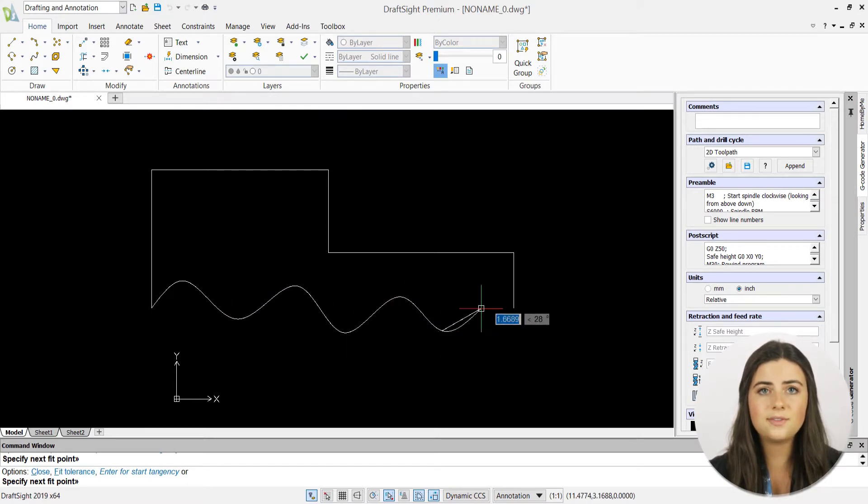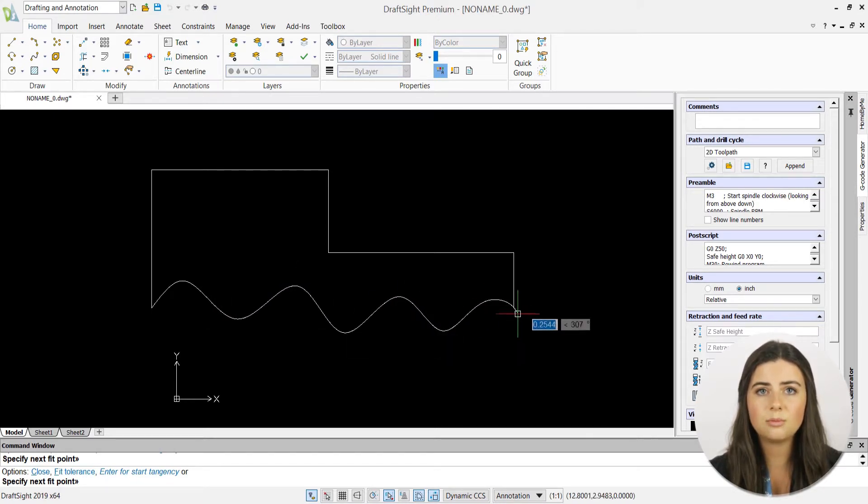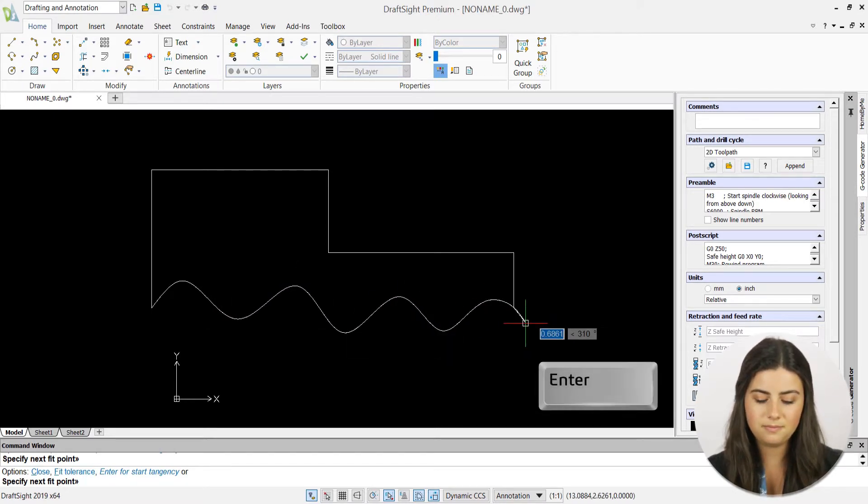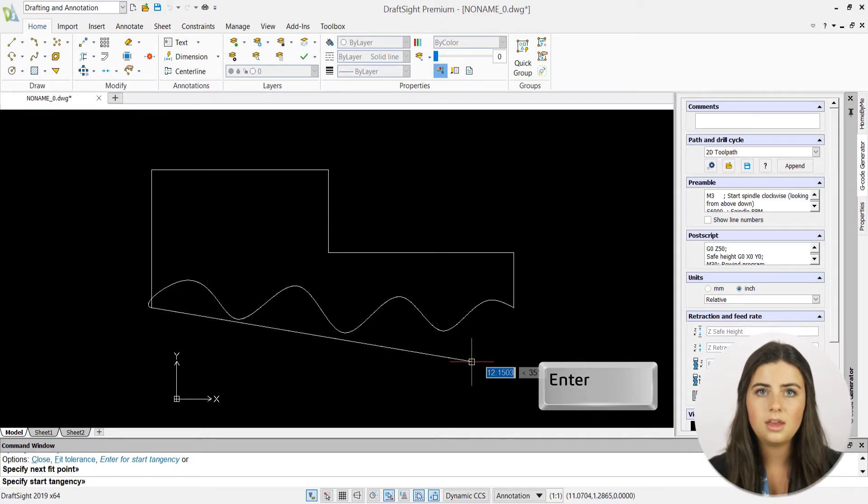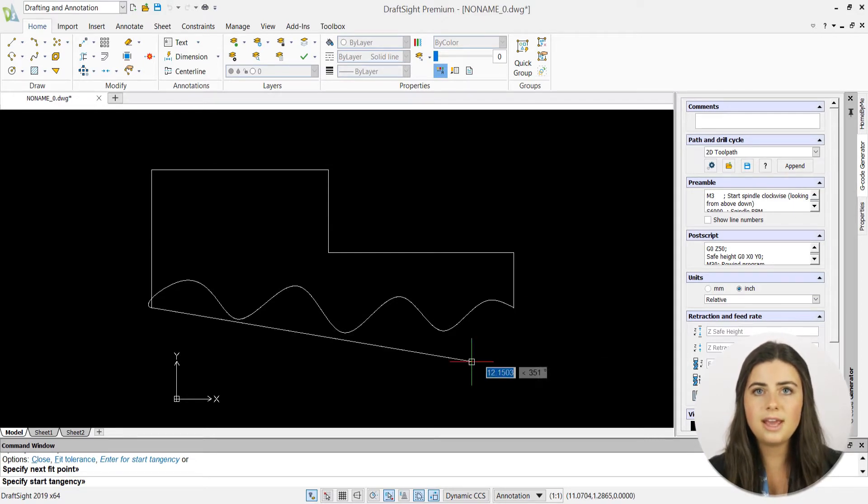Once you're satisfied with your design, press enter, and you'll then be asked to define your starting and ending tangencies.